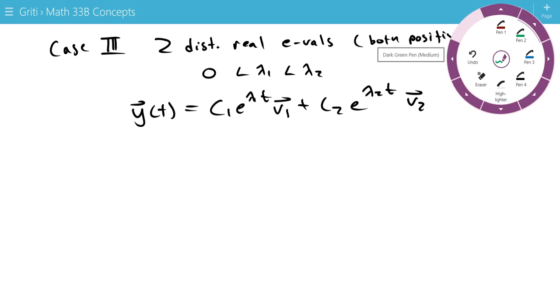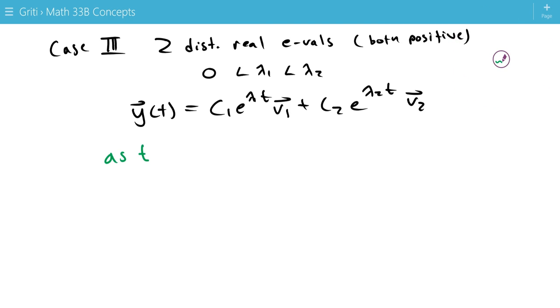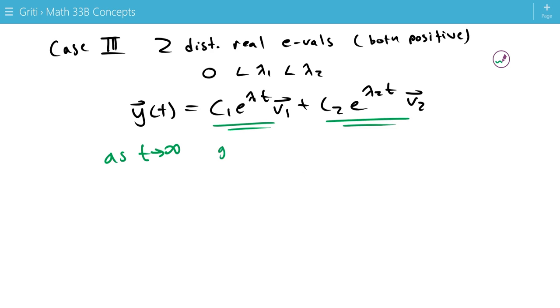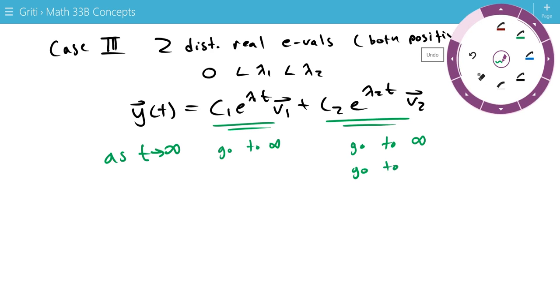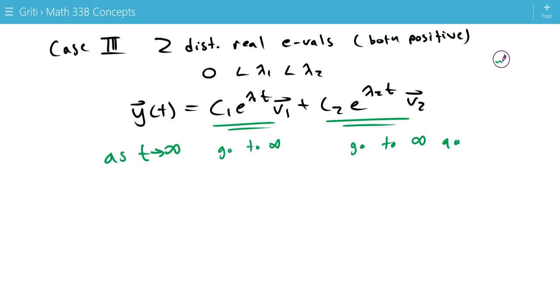And as t approaches infinity, we'll have this, they'll both go to infinity. But this will go to infinity quicker. So that means solutions will become parallel, this is the opposite of our other case.